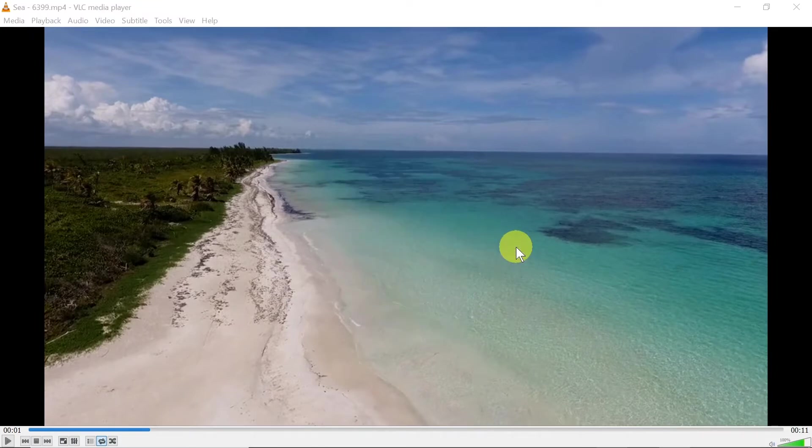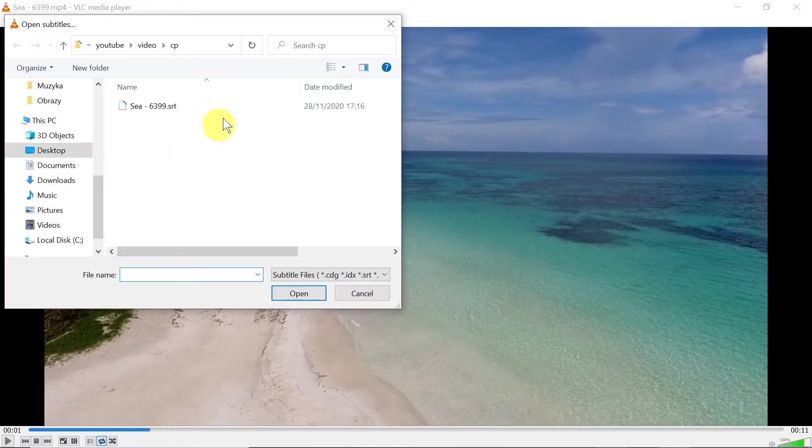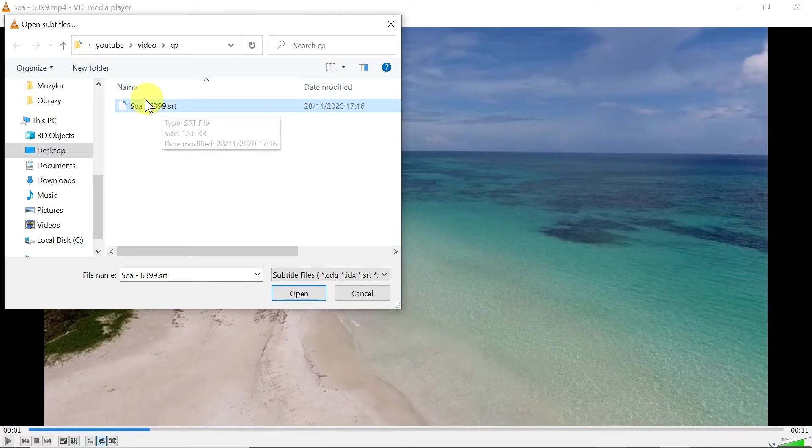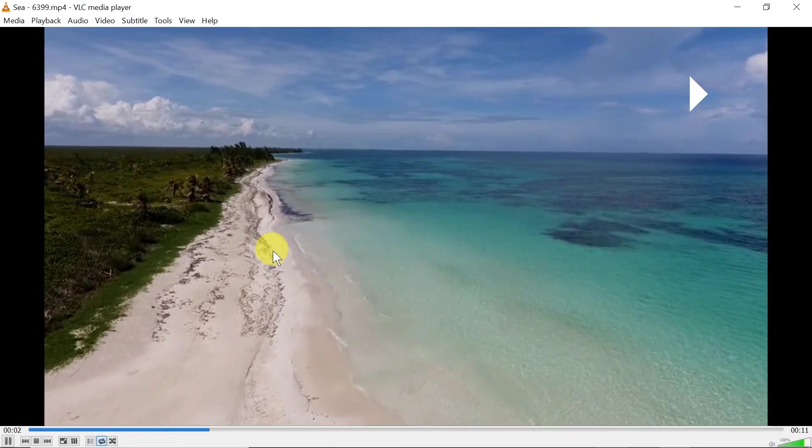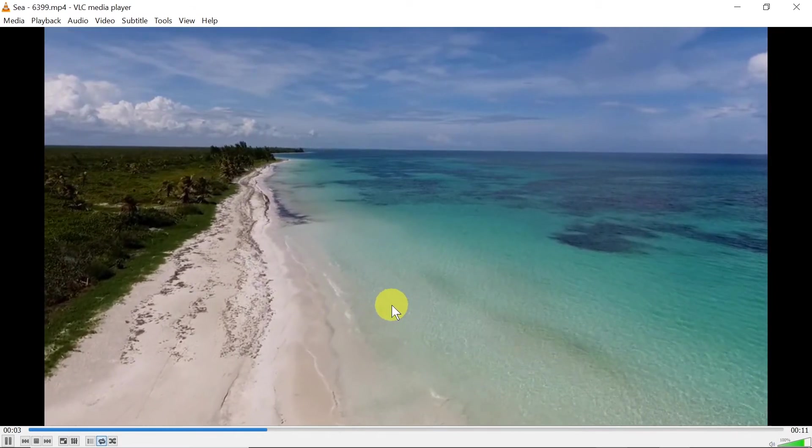So we have to click on it and then find where our subtitle file is located. As you can see, my subtitle file is located over here so I'm just going to double click on it. I'm going to play it.